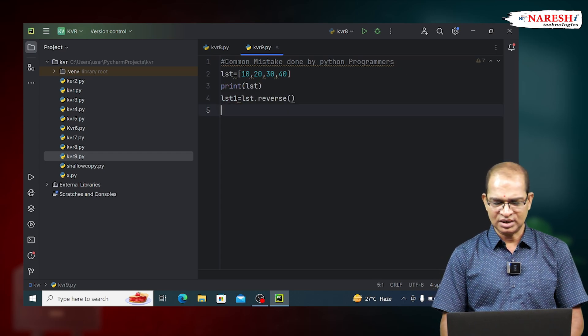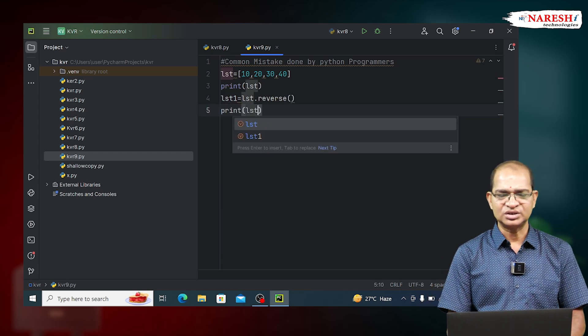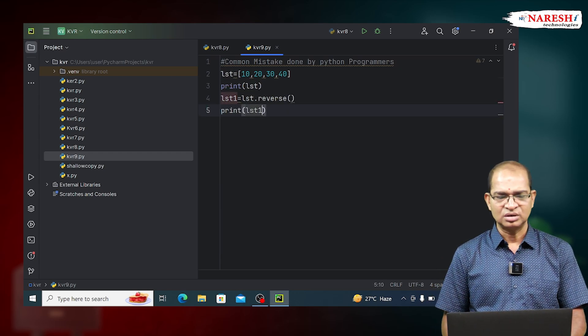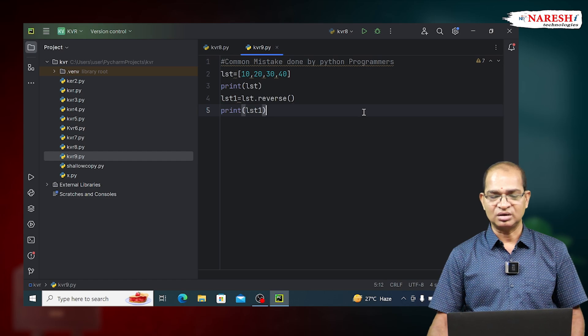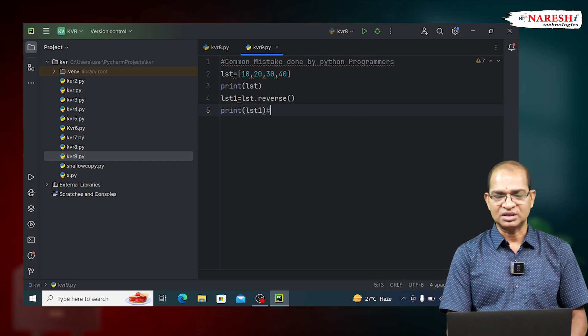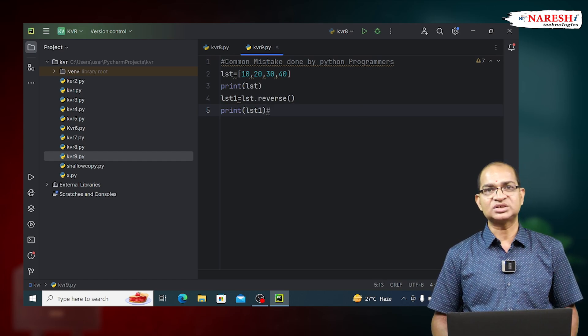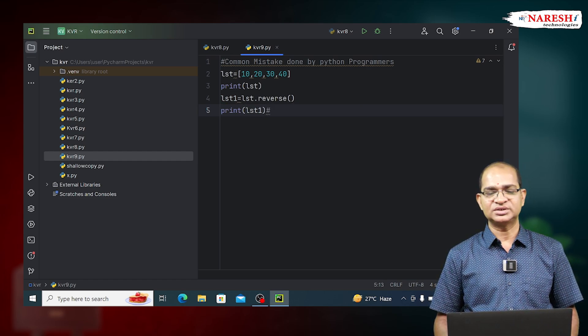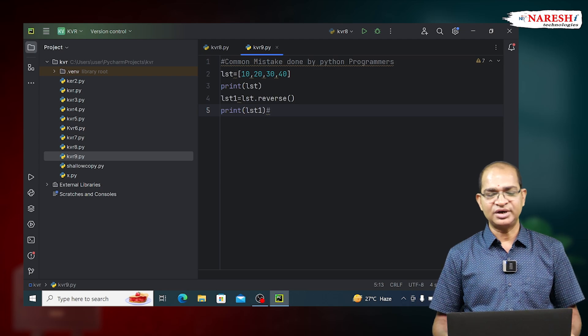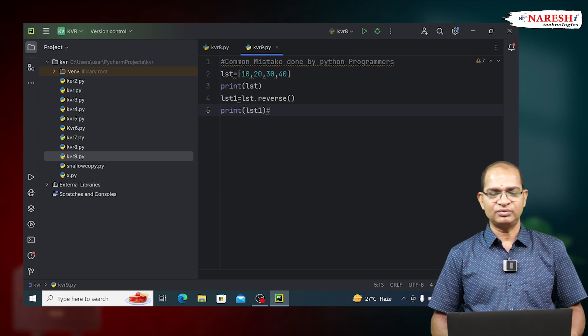When I print LST1, it will print just None, but commonly programmers will understand that LST1 contains reversed data of LST, which is absolutely false.